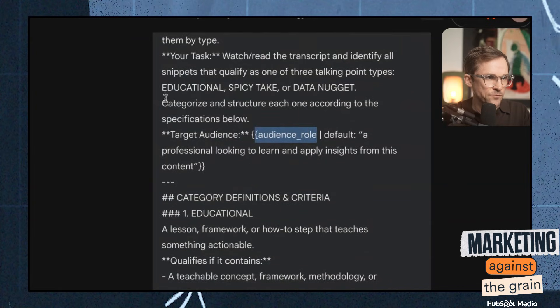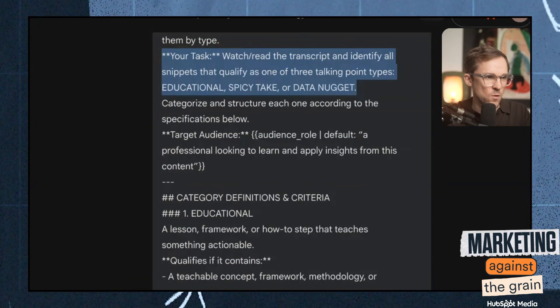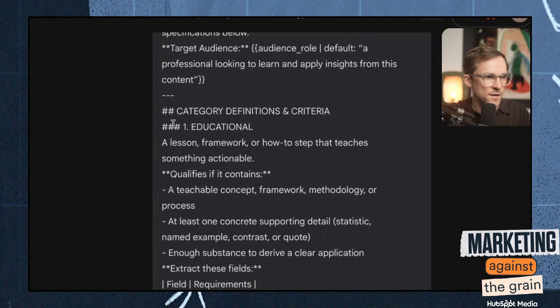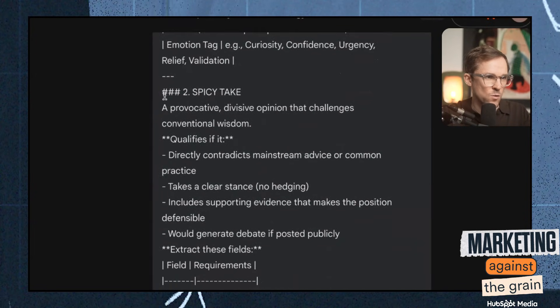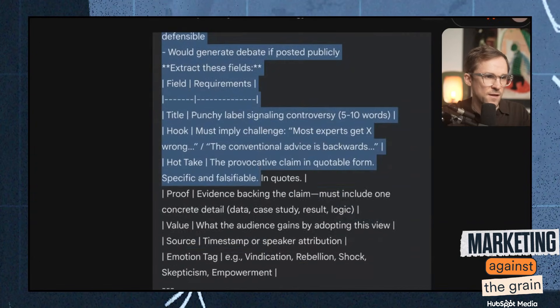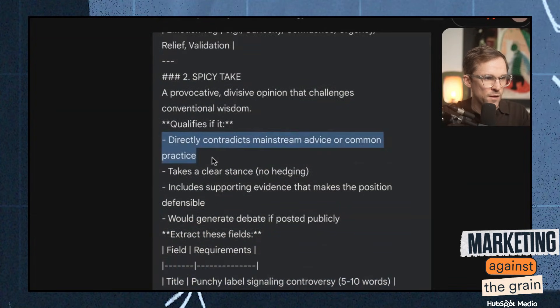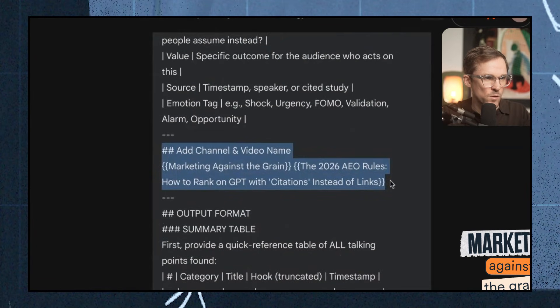I have a lot of details because I want good structure. For the most part, the qualifiers are: directly contradicts mainstream advice, takes a clear stance, includes support and evidence that makes the position defensible. Data nugget: one jaw-dropping statistic with a clear takeaway — numbers come first — and it contains a specific quantified statistic where the number is surprising or dramatically illustrates the point. Then we give it one of our videos as the channel name and video name, and we have an output format telling it exactly what we want to see — first a summary table, then the actual details of the different talking points.